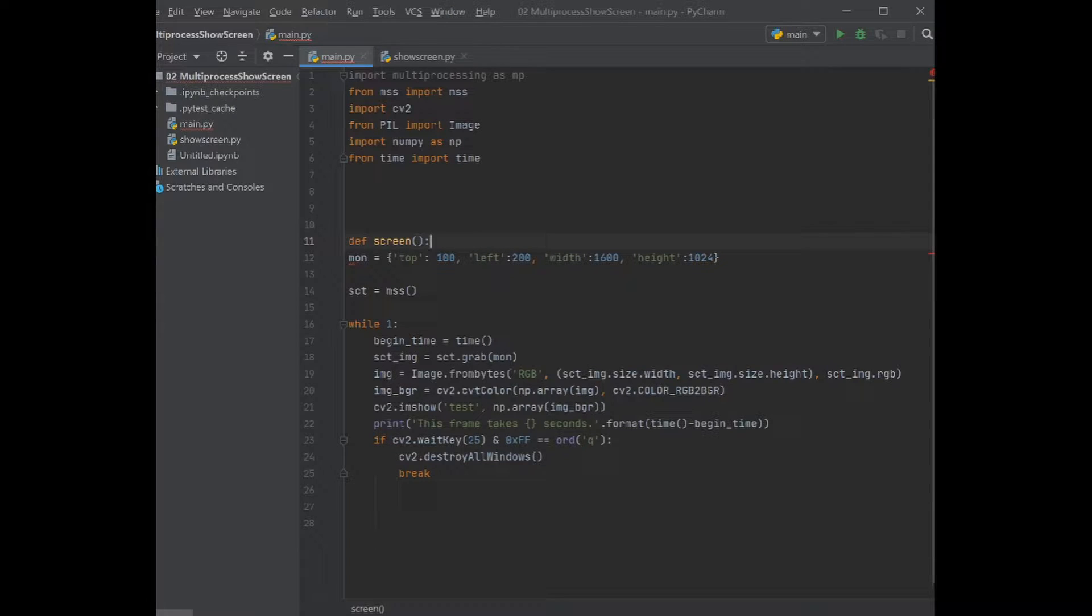And then in the separate process we want to process that screen. So we want to isolate the capturing process and the processing of those captures.